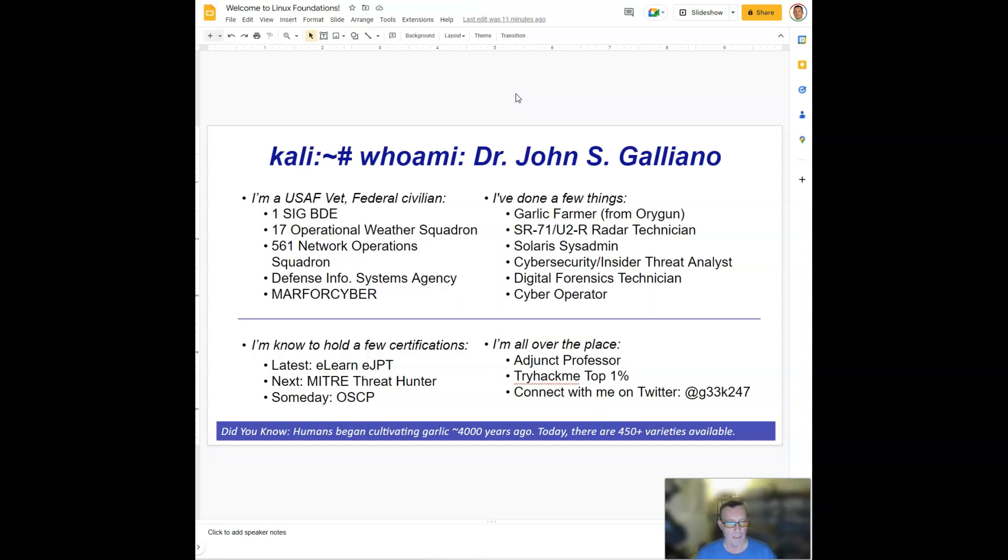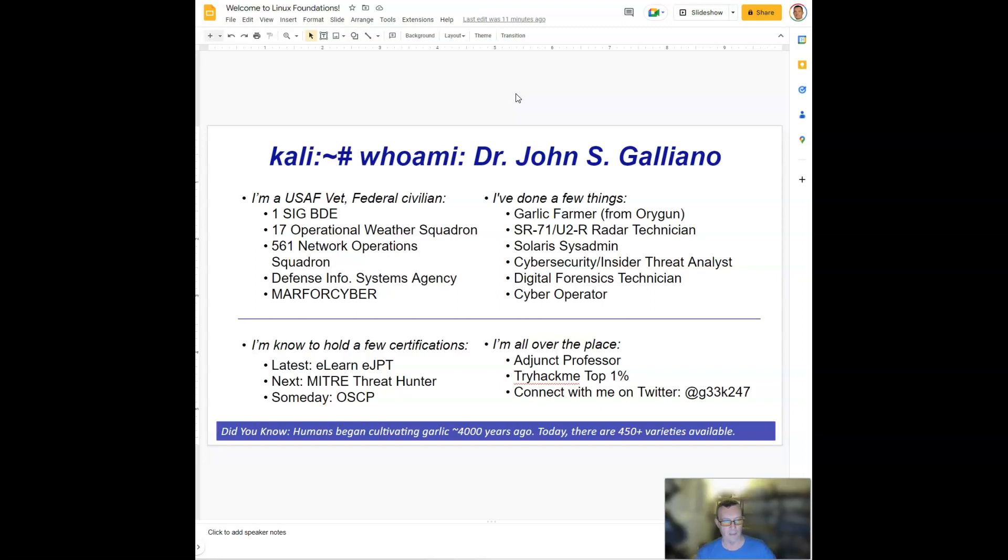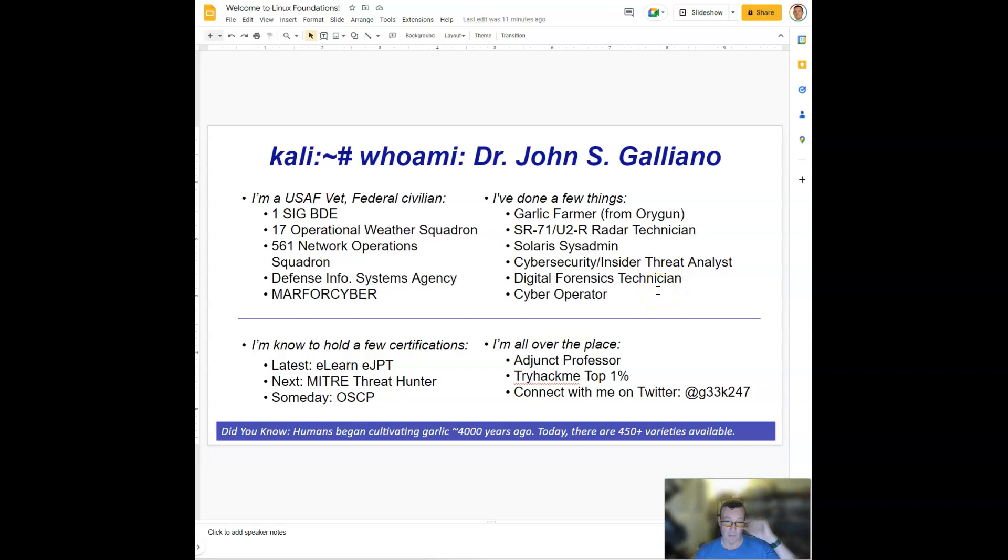I held a bunch of certifications. Most recently, I achieved the eLearn penetration tester. I'll probably go for the MITRE ThreatHunter next, and then someday, maybe the OSCP. And I am probably most proud of right now my involvement with TryHackMe, where I am a top one percenter.